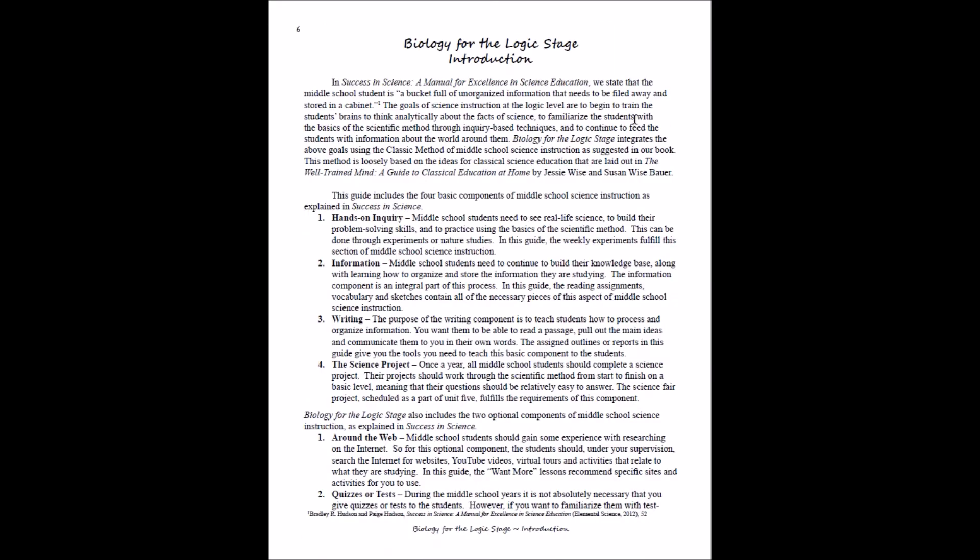The first thing you'll see in the introduction is a bit of an explanation of the philosophy behind this program. During the middle school years, our students are building upon those facts that we taught them during the grammar stage years, and we're teaching them to organize and begin to think analytically about the facts of science. To do that, we are using hands-on inquiry—these are your experiments. We're doing information, so they're learning from somewhere. They still need to be learning some facts, and they'll be doing some writing. These writings will move from the simple narrations that we did during the grammar stage, so they'll be going from narrations to lists of facts to outlines and then writing a summary.